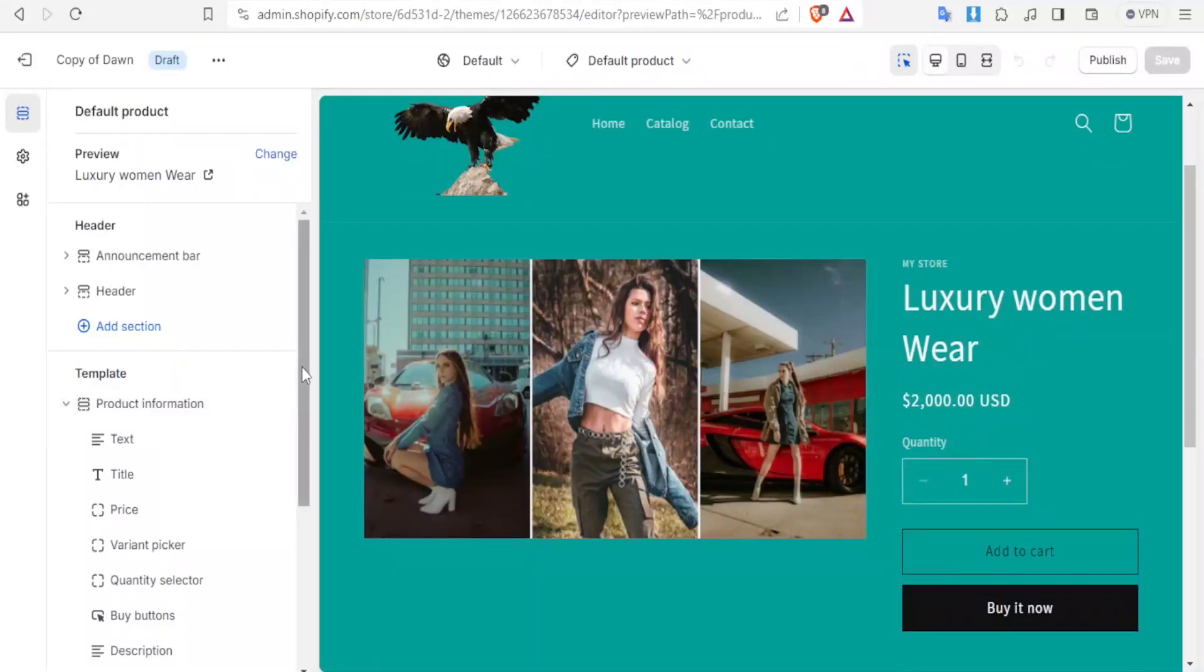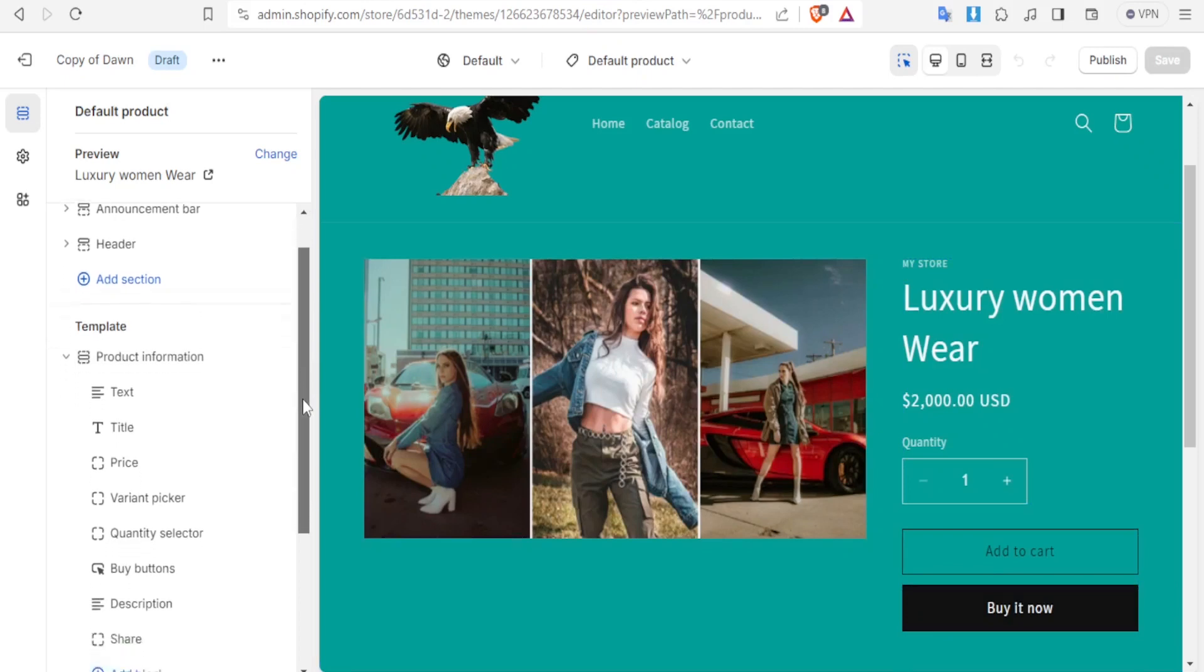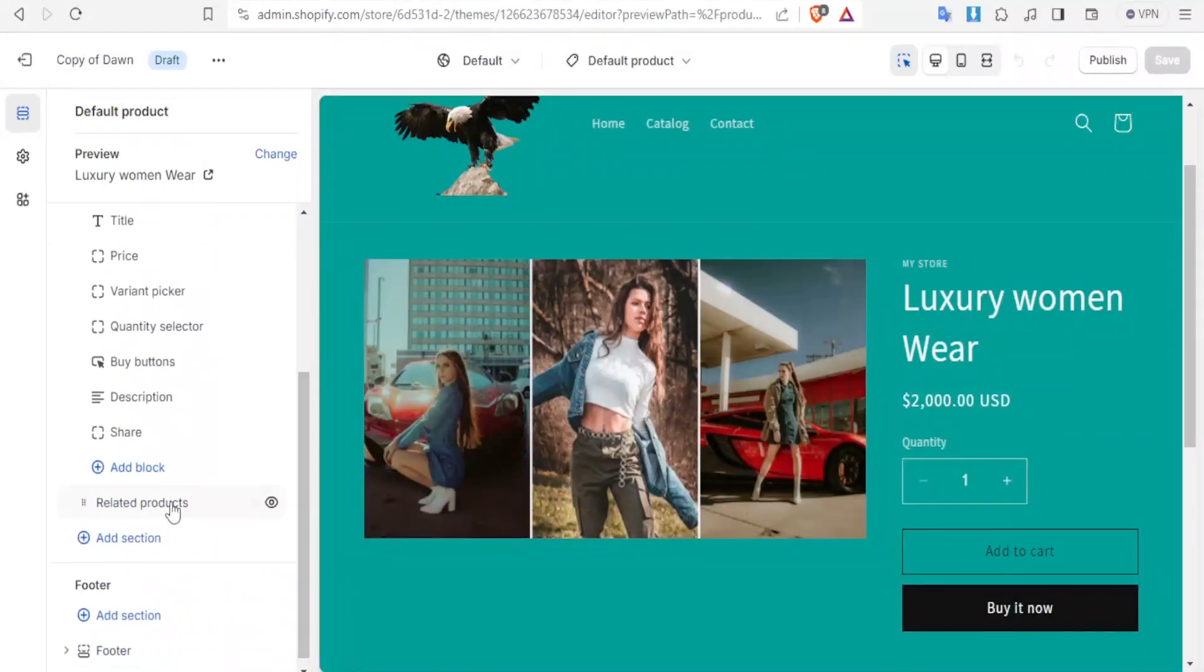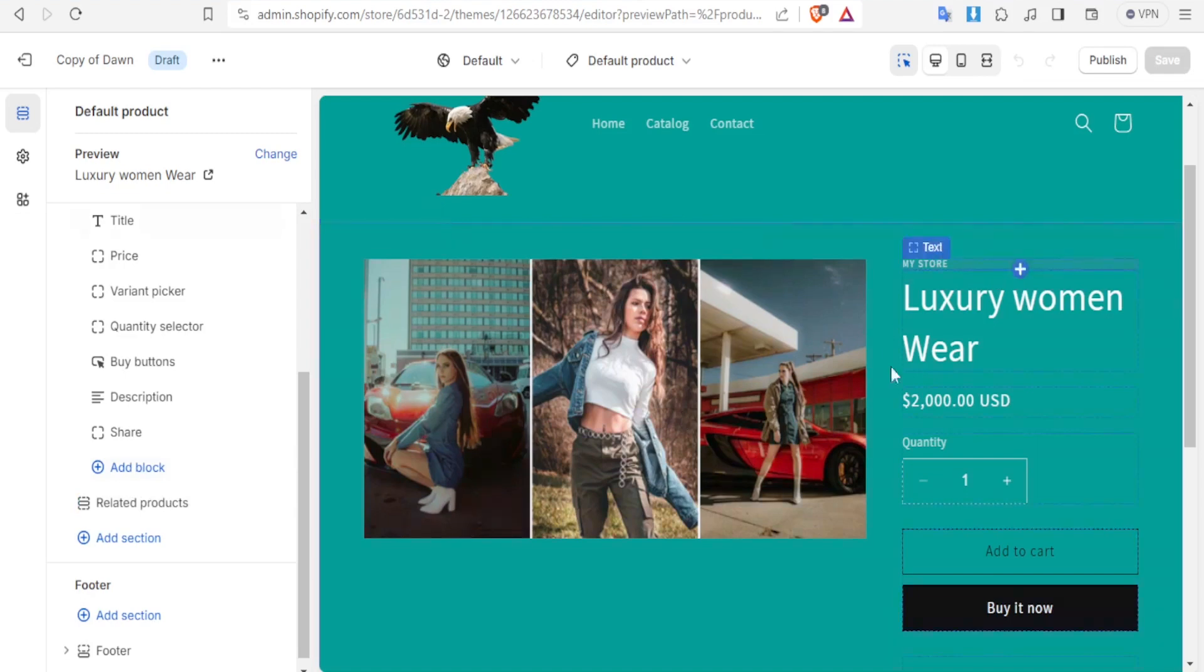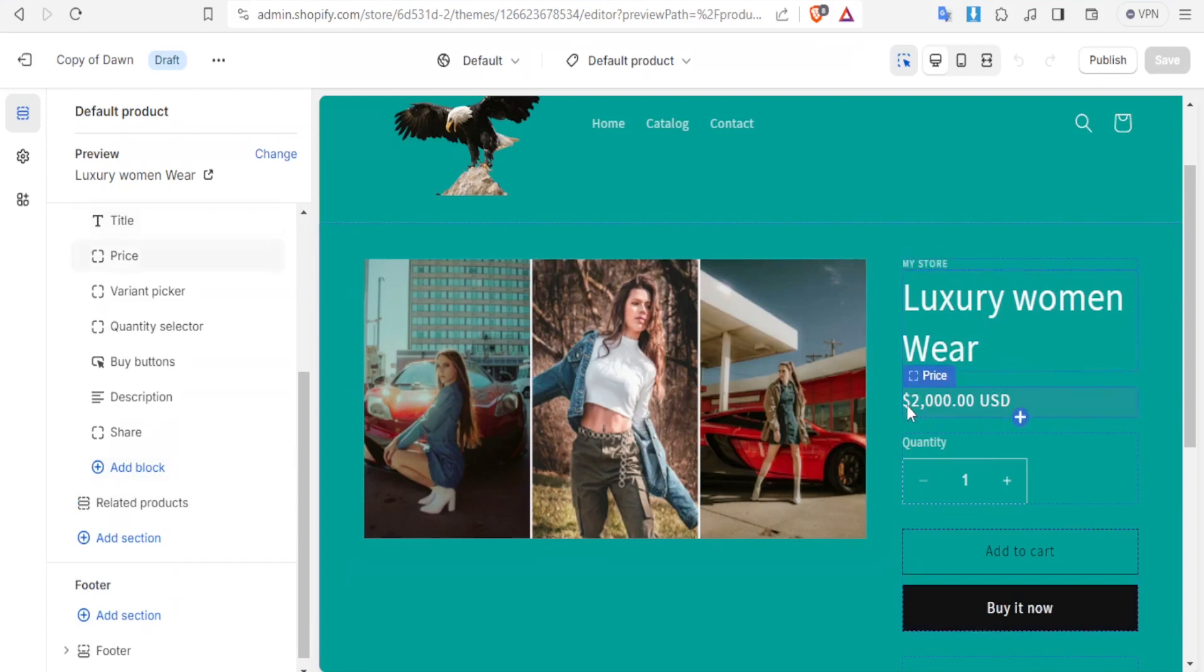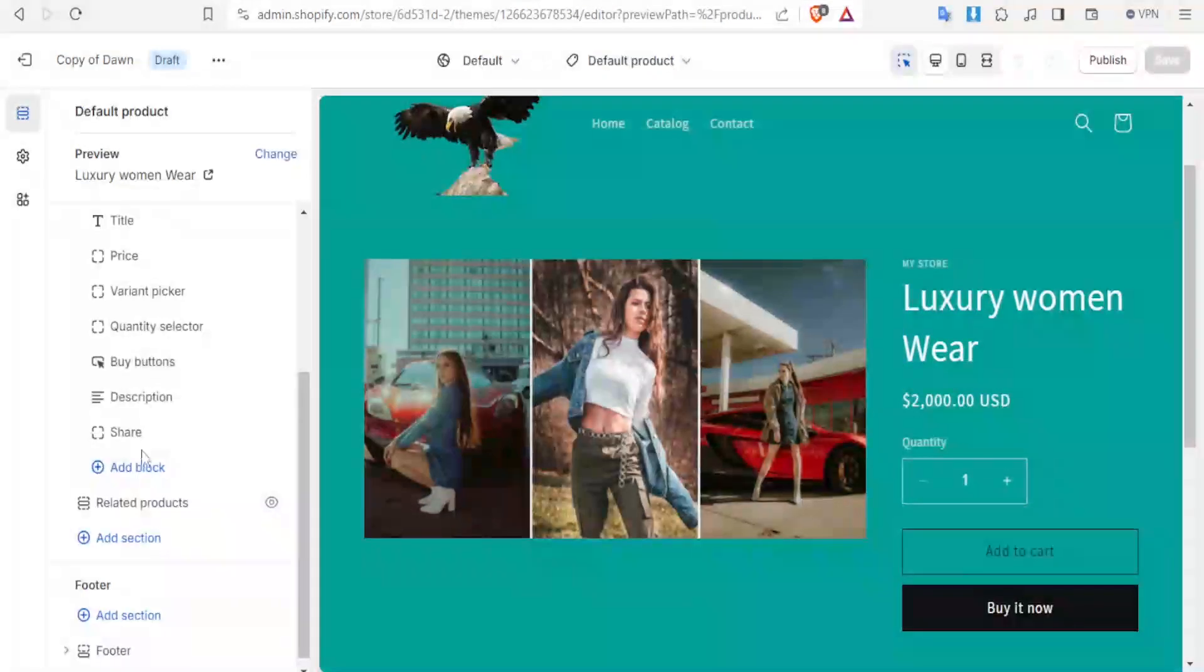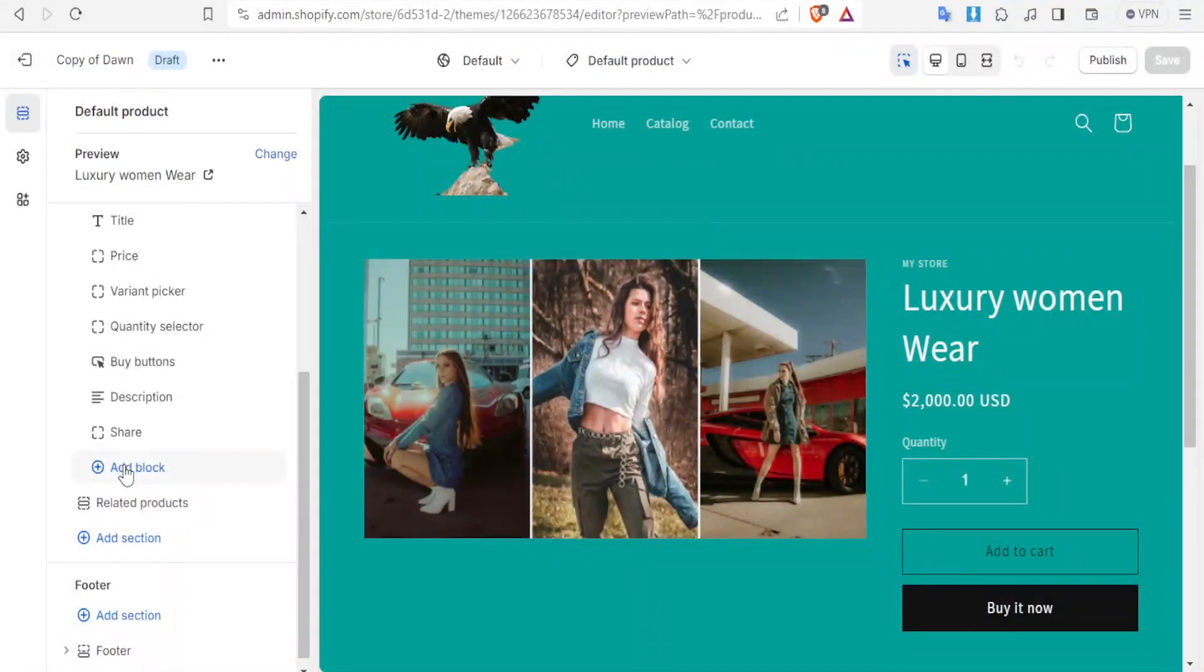You simply come down on your product and click on add block so that you can add a block on this product. You notice you have the block for text, the block for price, the block for quantity (the quantity selector), the block for the buy button and add to cart. You are just going to add a new block.